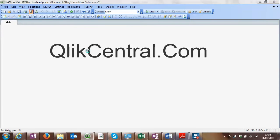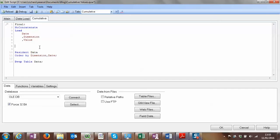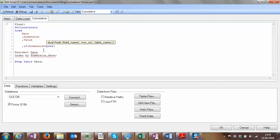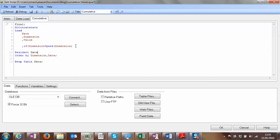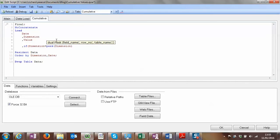Now we get to the cumulative value section where we create an IF statement bit by bit. We say: if dimension is equal to peek dimension. Peek dimension is really key here. The peek function is commonly used to get variables out once a data table is loaded. You can specify field name, table name, row number, and so on, but in this example we just need the field name.